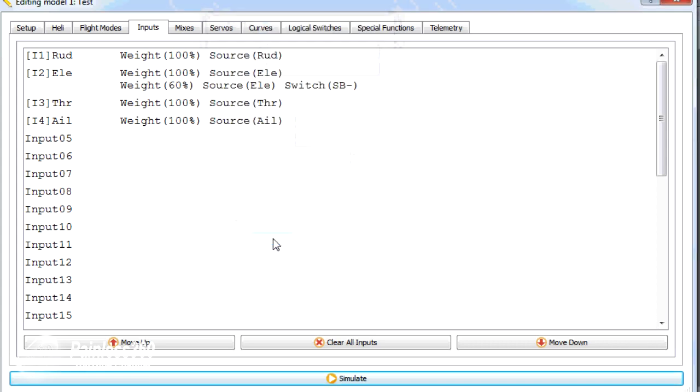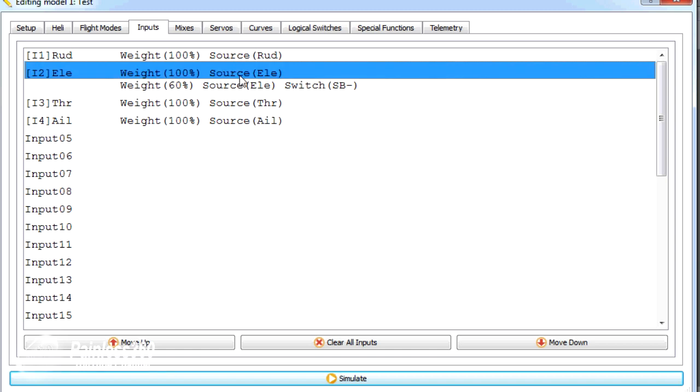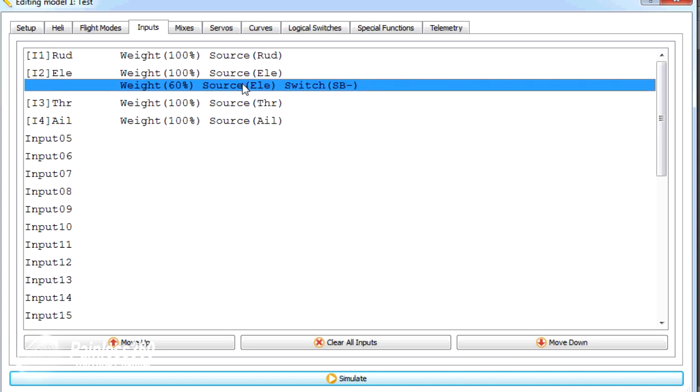And the danger when you first start mixing with a Taranis is that when you're looking at this, you think, OK, well, in that case, I will have 100% throw unless the switch is in this position. When the switch is in this position, then I'll get my 60% reduced rate.